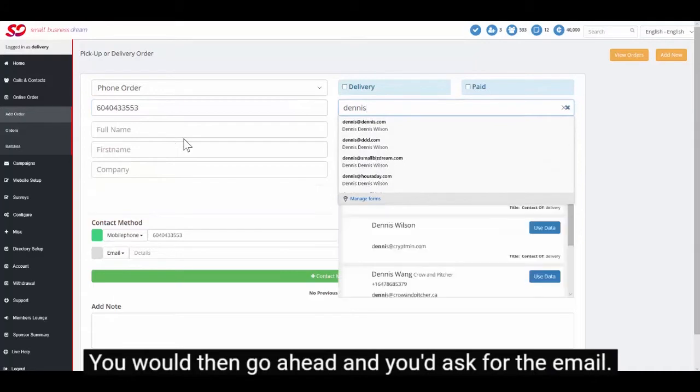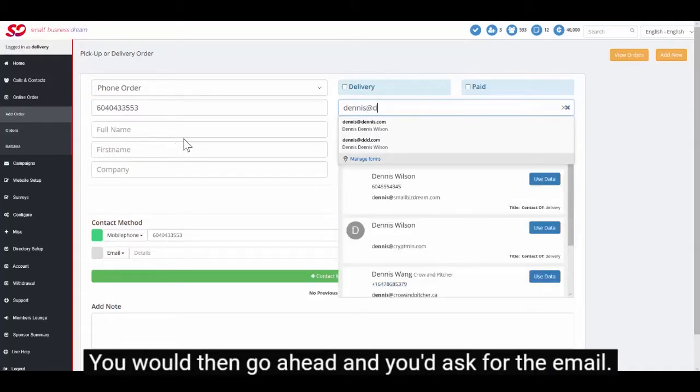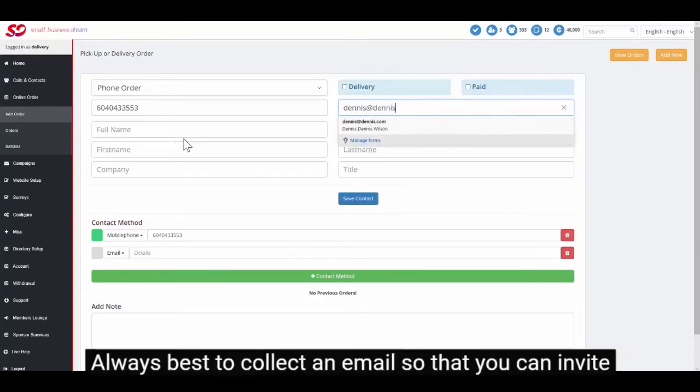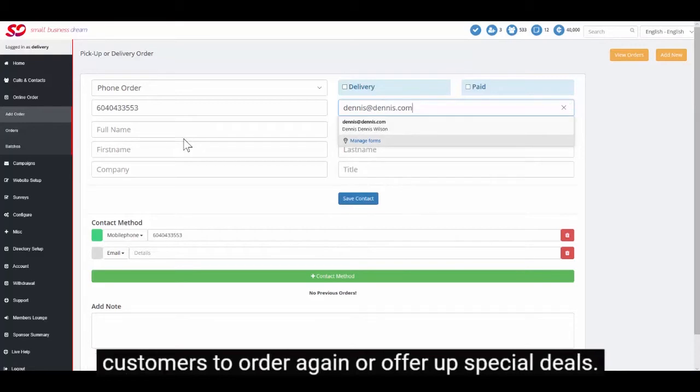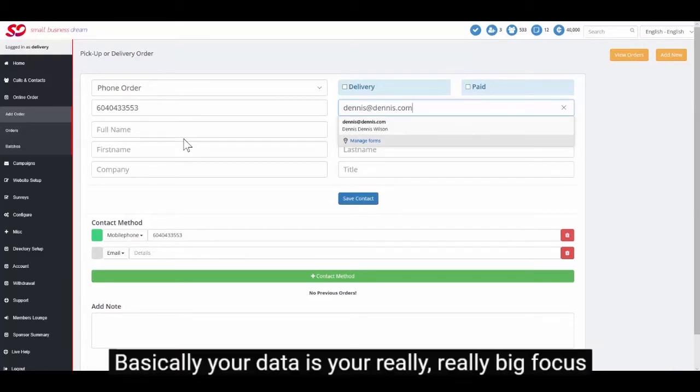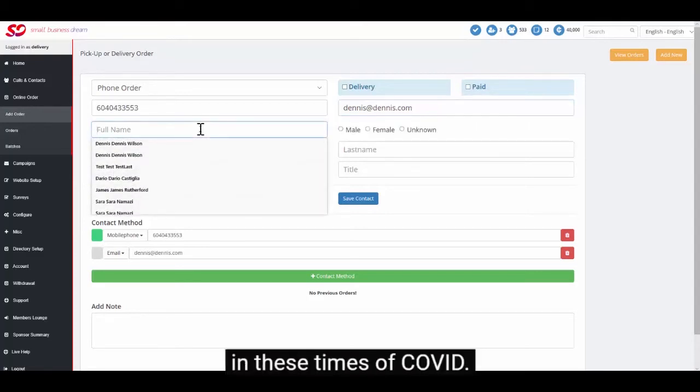You would then go ahead and ask for the email. Always best to collect an email so that you can invite customers to order again or offer up special deals. Basically your data is your really big focus in these times of COVID.